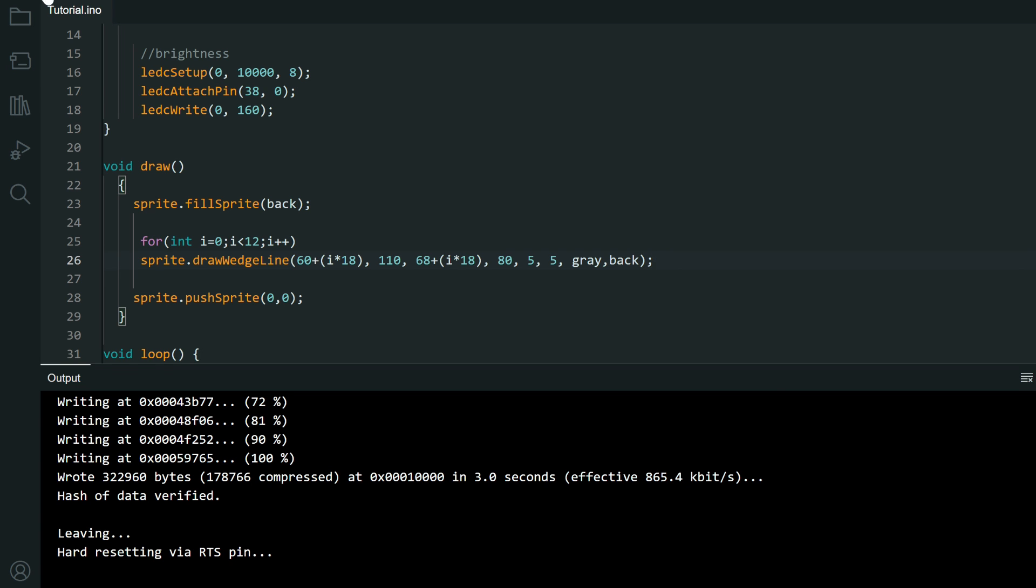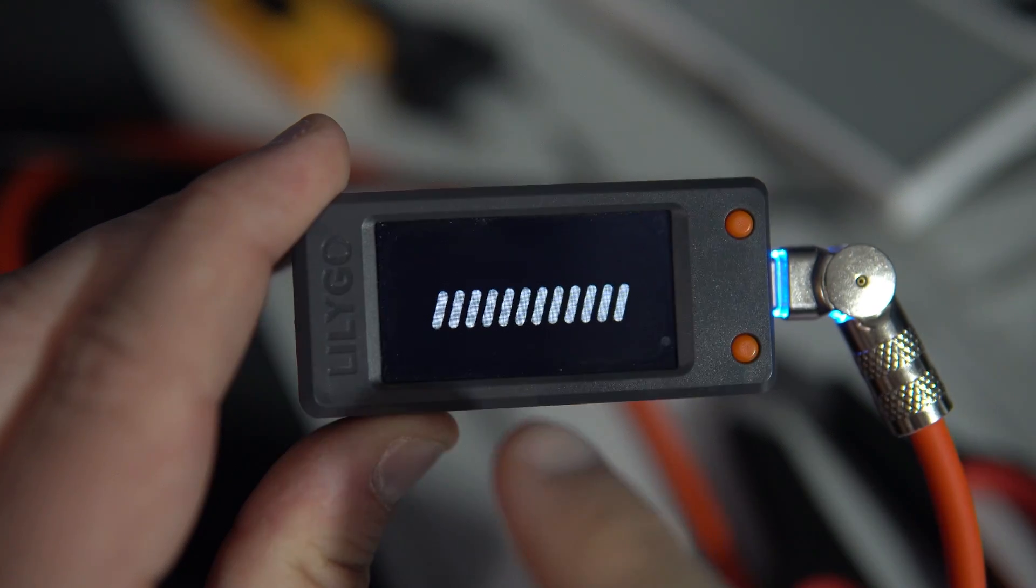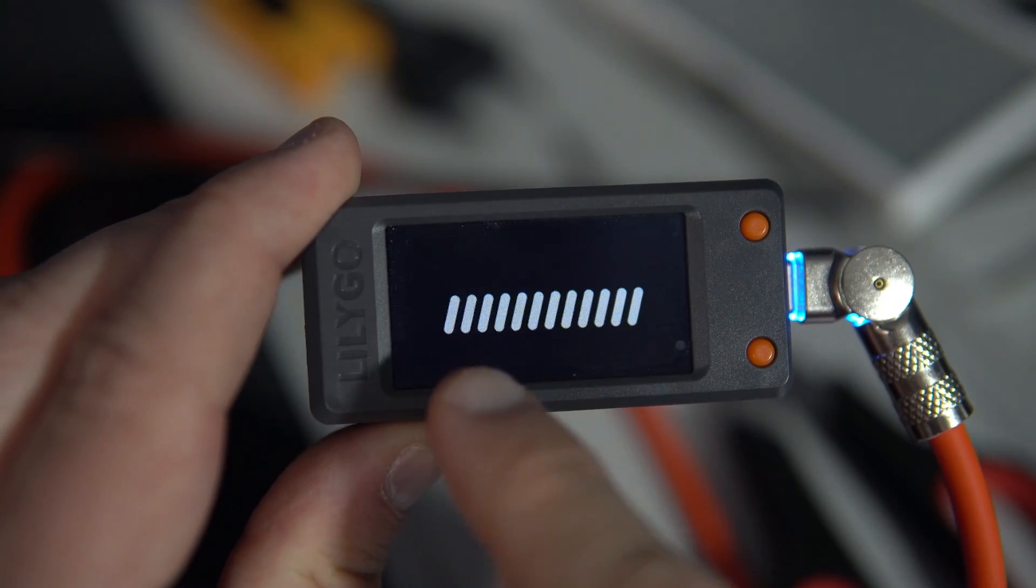Let's upload this. And we have 12 wedge lines.